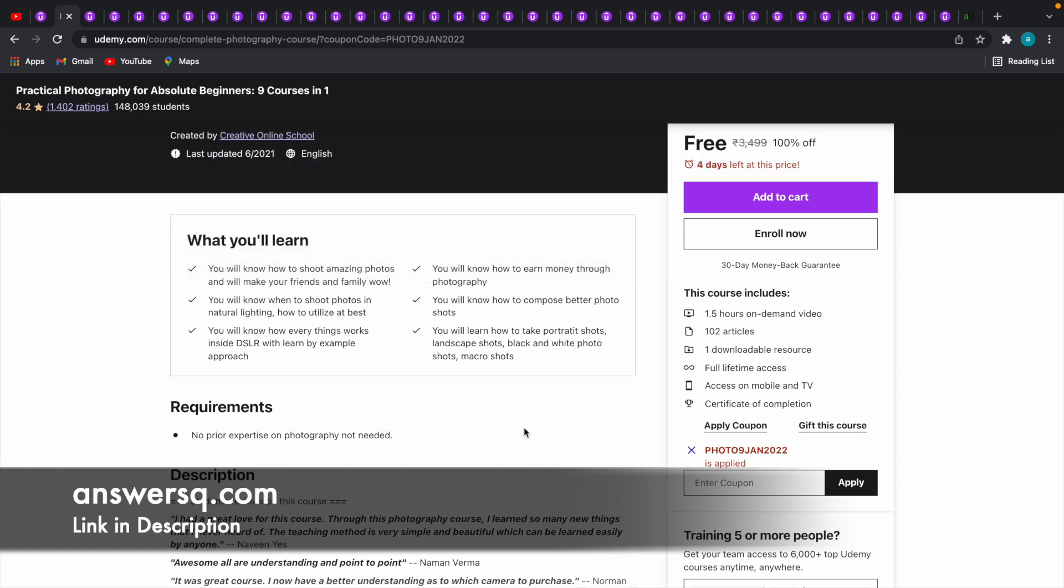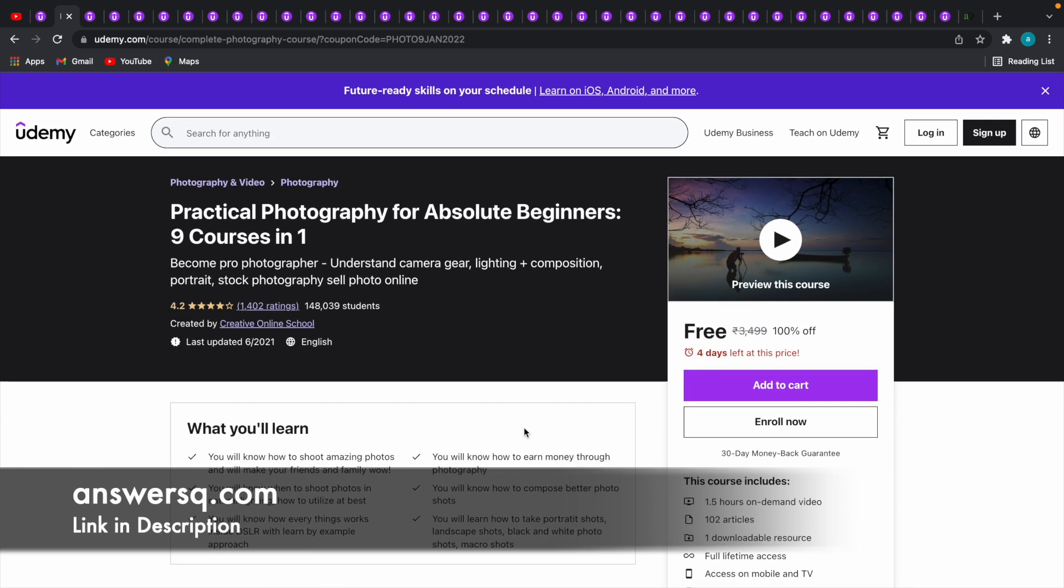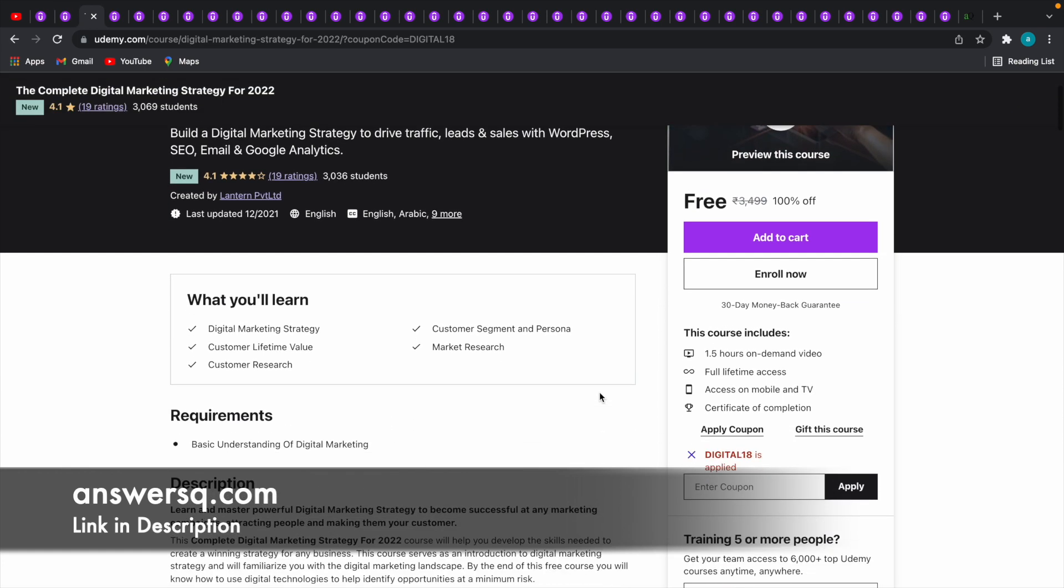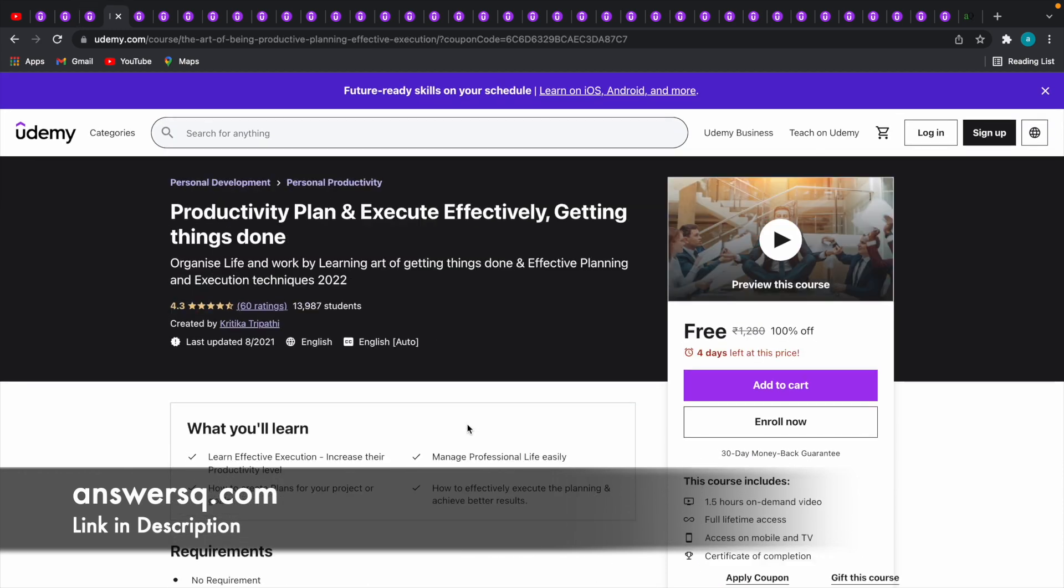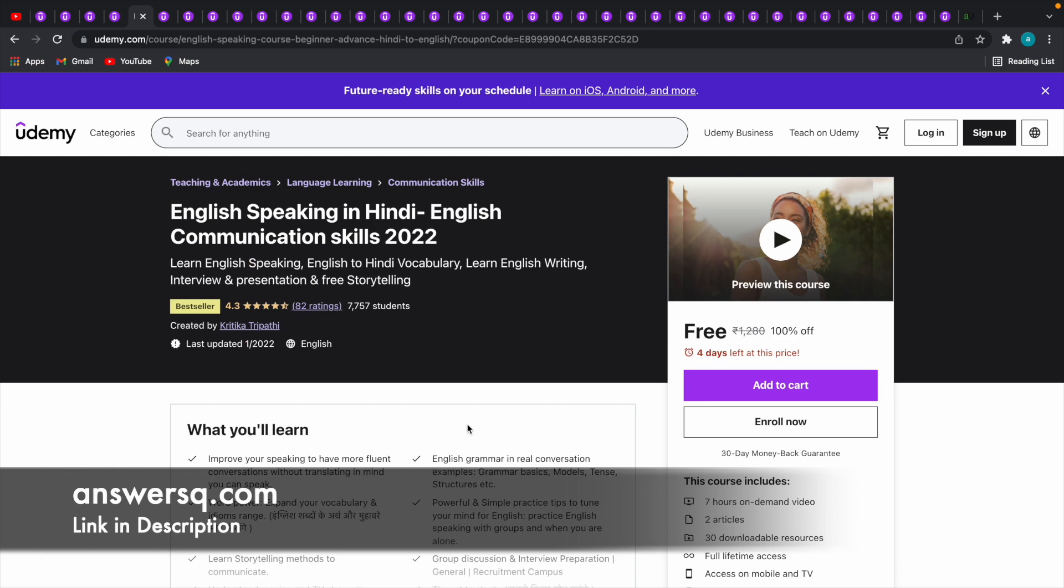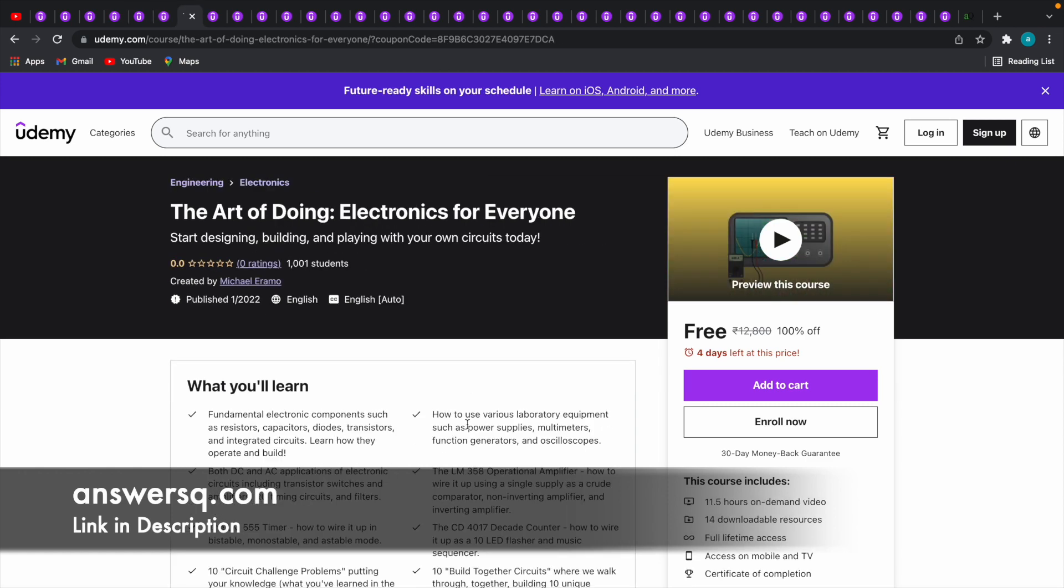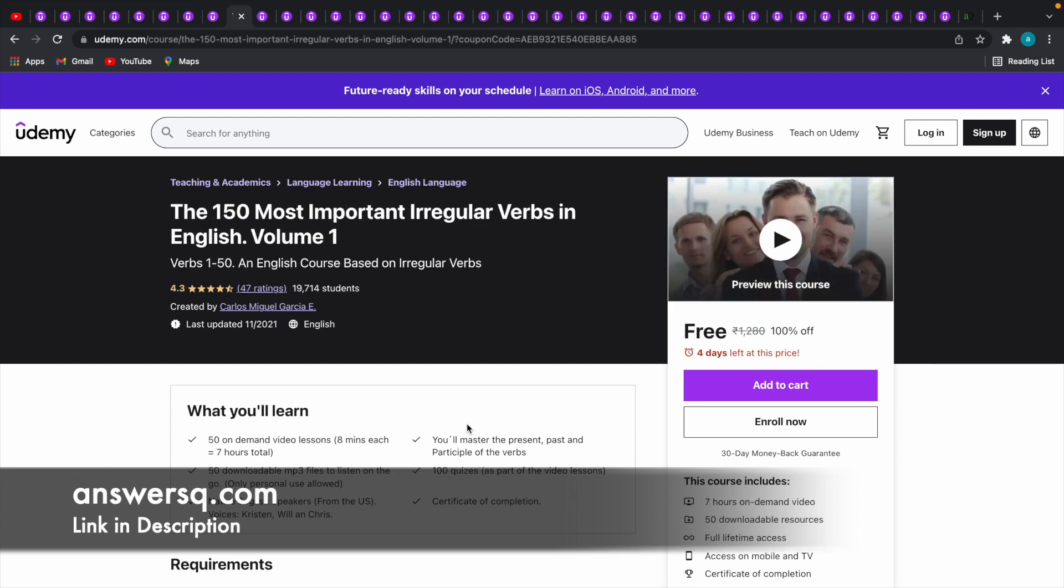Similarly, in this way you can get a lot of courses for absolutely free. You do not have to pay for anything. Just like this Complete Digital Marketing Strategy course in which we used a different coupon code DIGITAL18, and there are lot more courses like this: Productivity Plan, English Speaking Course, WhatsApp Marketing, Art of Doing Electronics for Everyone, English Regular Verbs. There are a lot of courses.